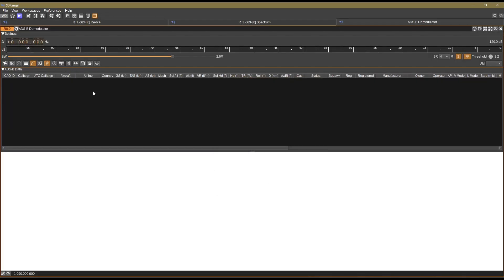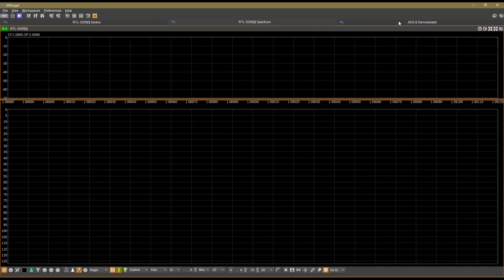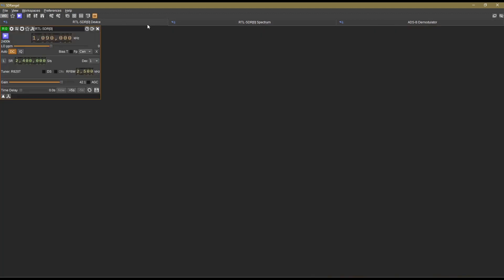Right, now as you can see, I've already done a demonstration on this in a previous video. So this down here is for the 2D maps, and this is your ADS-B data. This is just a spectrum for your device.